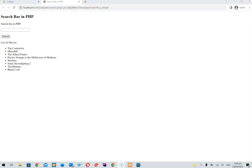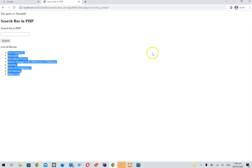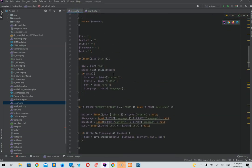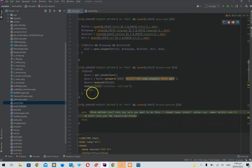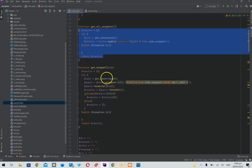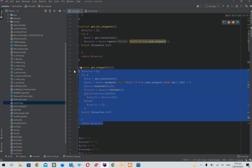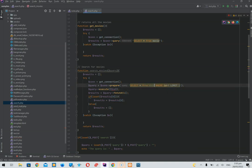Now we have actual movies and we want to search for one. Let's check out Movie 4 and press submit. Nothing happens — we see the query but the list remains the same. So now we're going to implement the search feature. We'll use a switch — or actually a search query. We're going to say 'search for movies' with a SELECT FROM movie, getting the title.